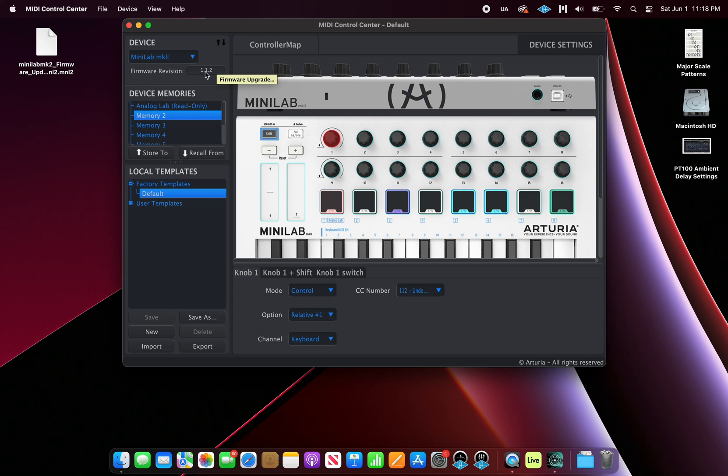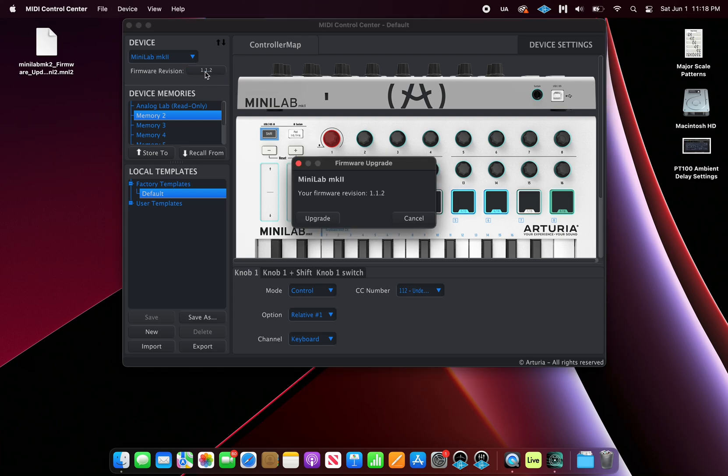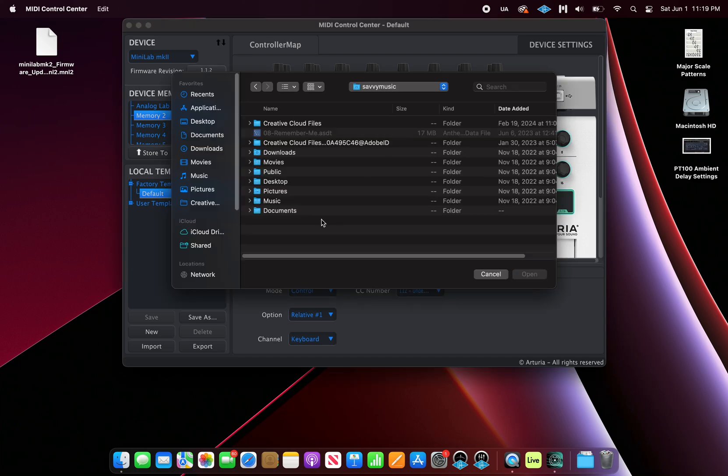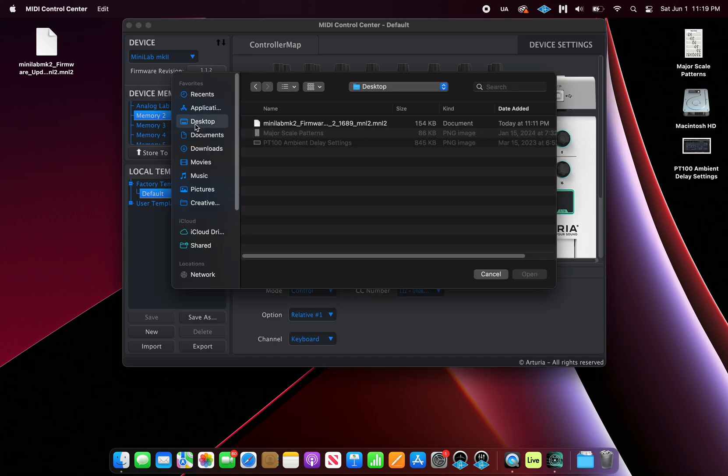Once we've downloaded it, we can begin our upgrade. Go ahead and click the firmware revision button. It'll ask you to upgrade. Go ahead and click upgrade. Let's find the firmware file we downloaded and click on it and then click open.